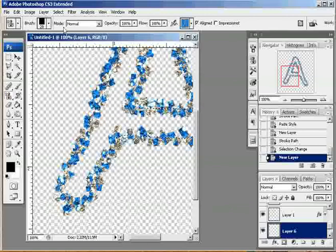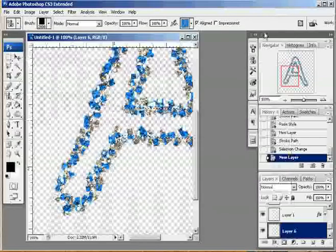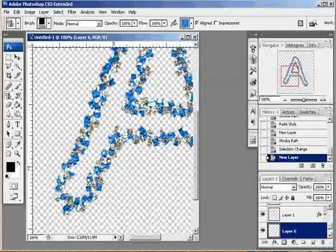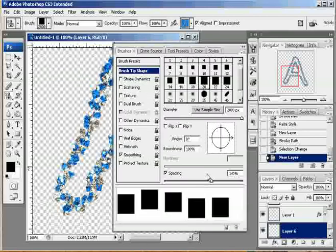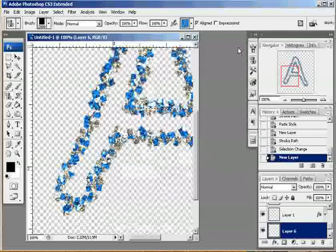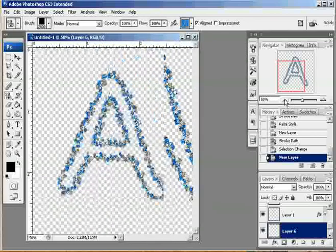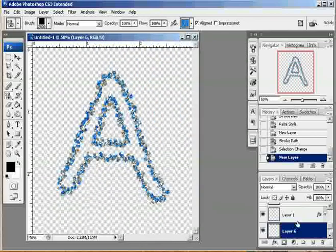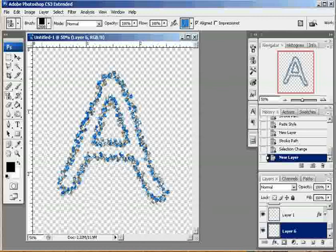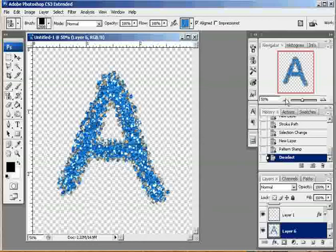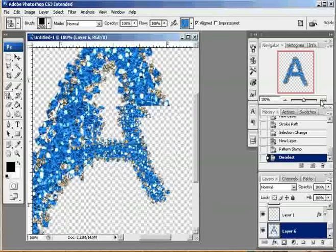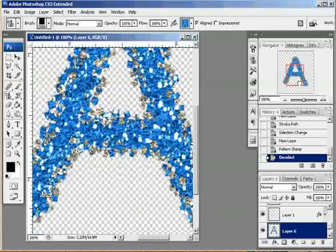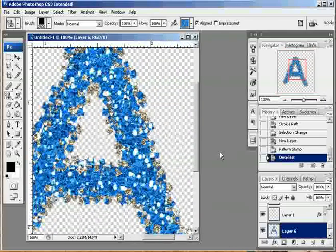I'm going to take my pattern stamp tool, and I'm going to make this brush, this square brush that I'm using, very large. And I'm going to come to my brush presets, and I'm going to remove all of my shape dynamics. And I'm going to grab the glitter that I want to fill my alphabet in with. And I'm just going to paint in the selection with that glitter. If I deselect my layer, and zoom in, you can see I now have a solid A filled with glitter.